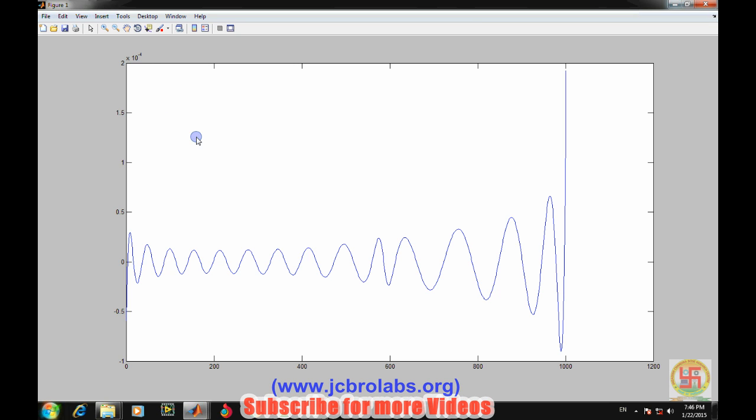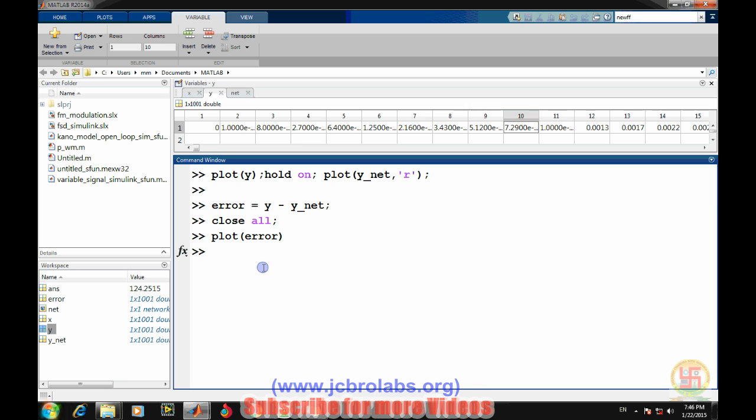Yes, it's very less. It is fluctuating around zero point to the power minus fourth value - that means zero point zero zero zero one. If we talk about percentage error, there is near about zero point zero one percent, less than zero point zero one - it is zero point zero zero zero one percent of error. We can also calculate the maximum error by taking the mean square values of it.